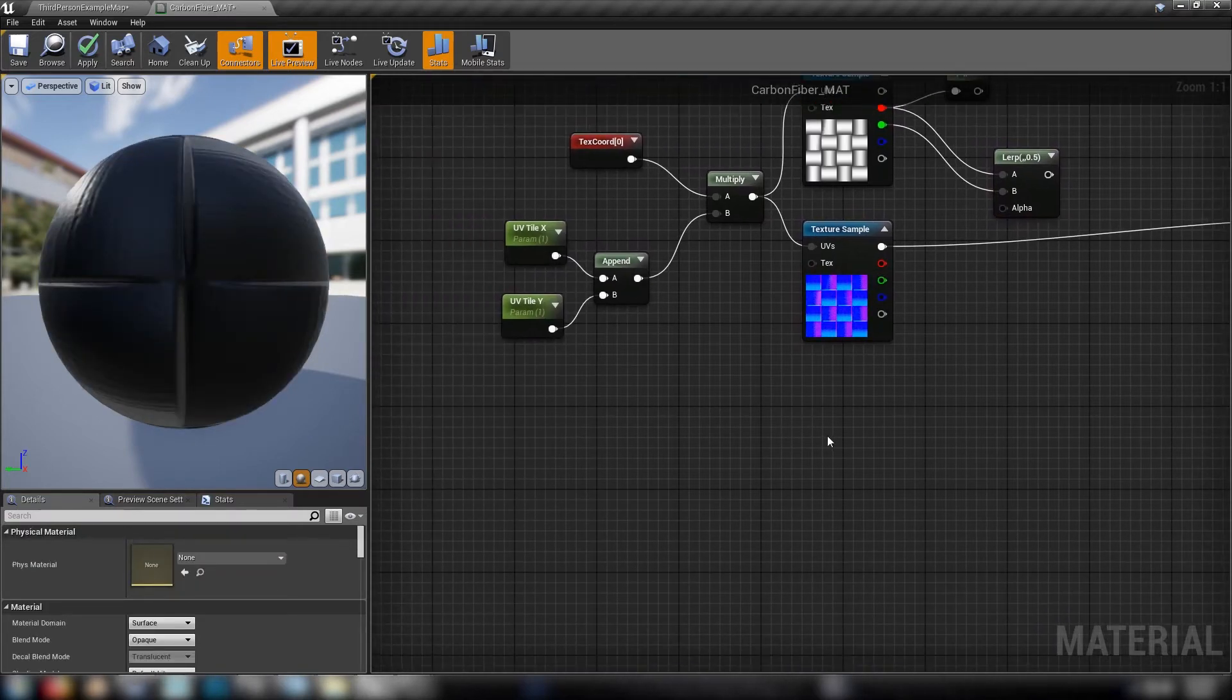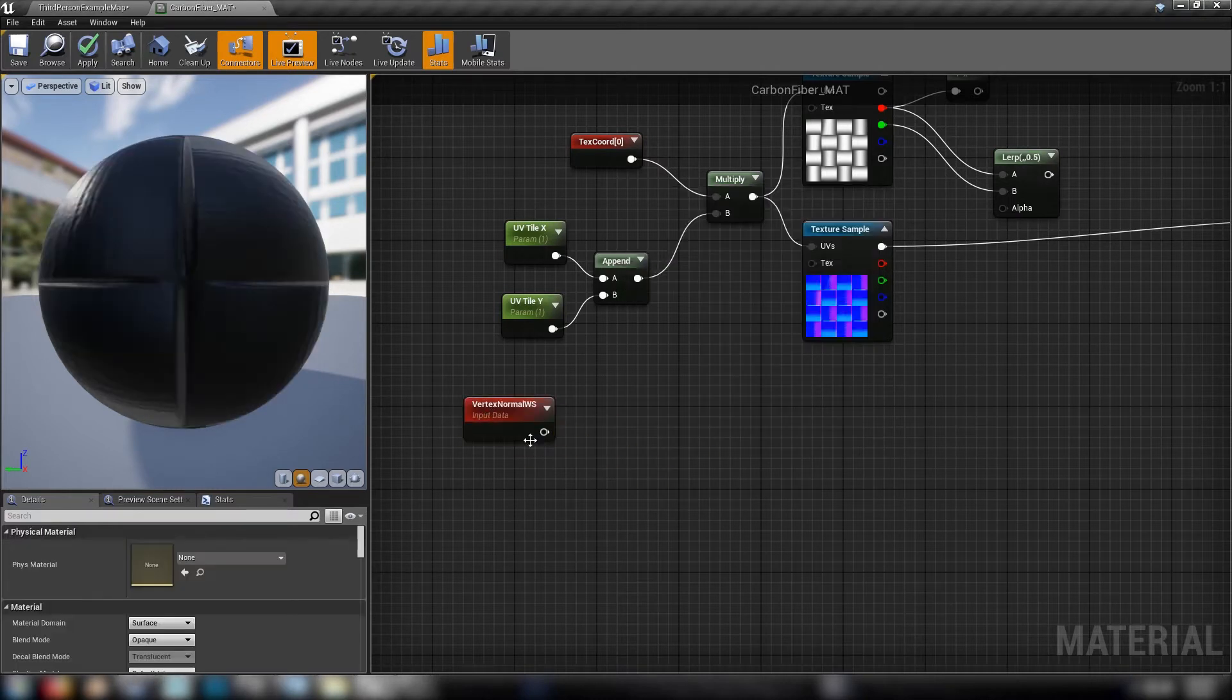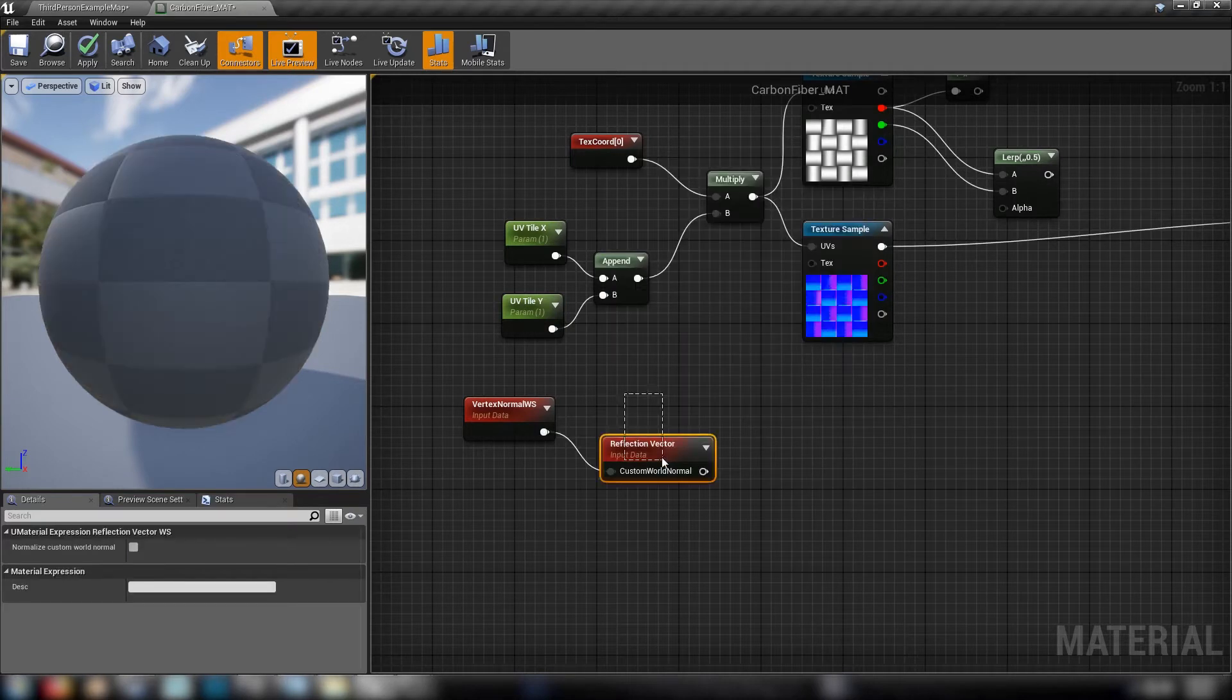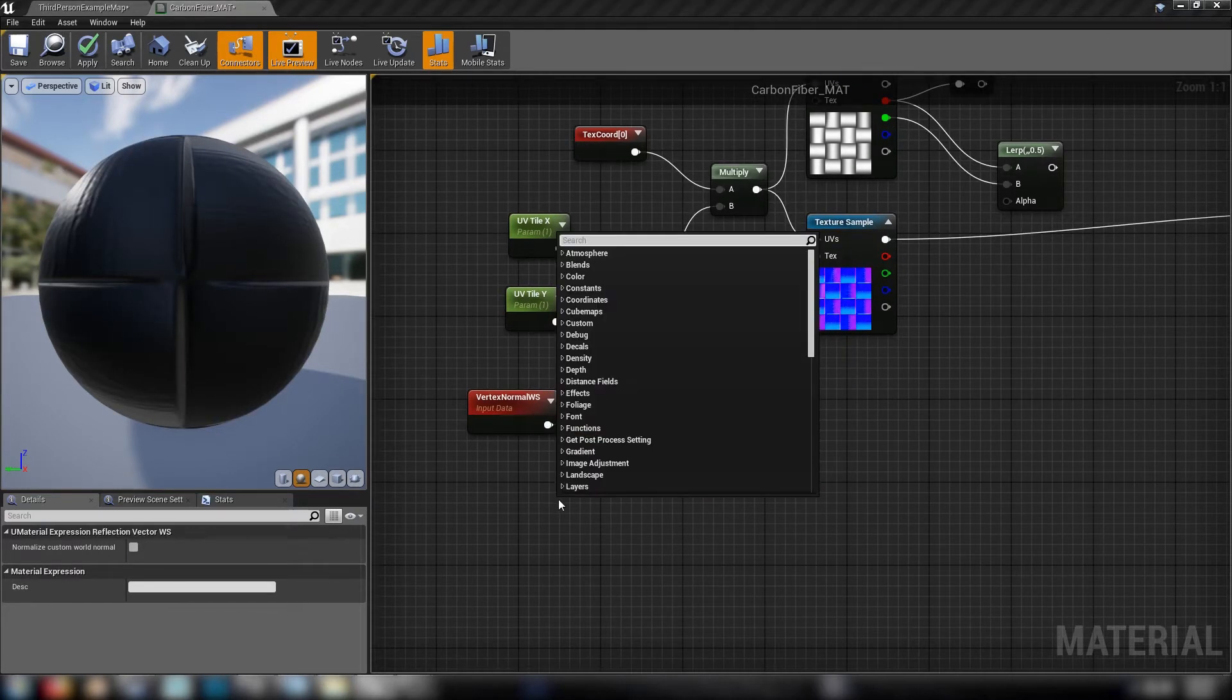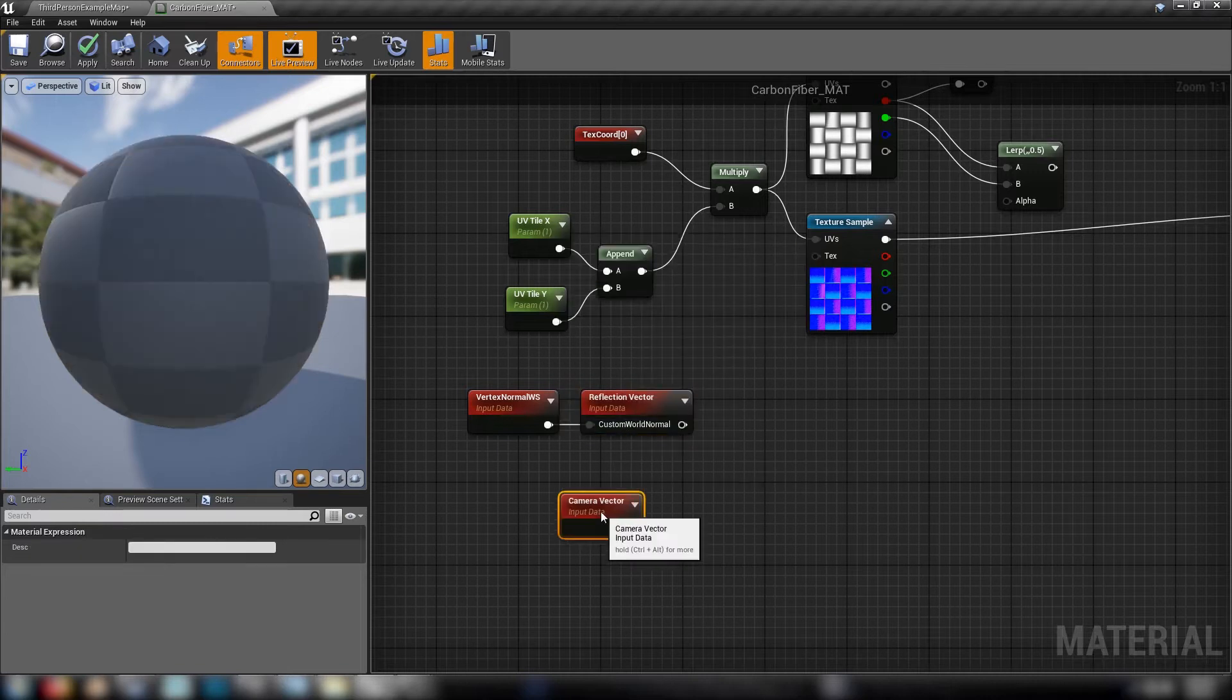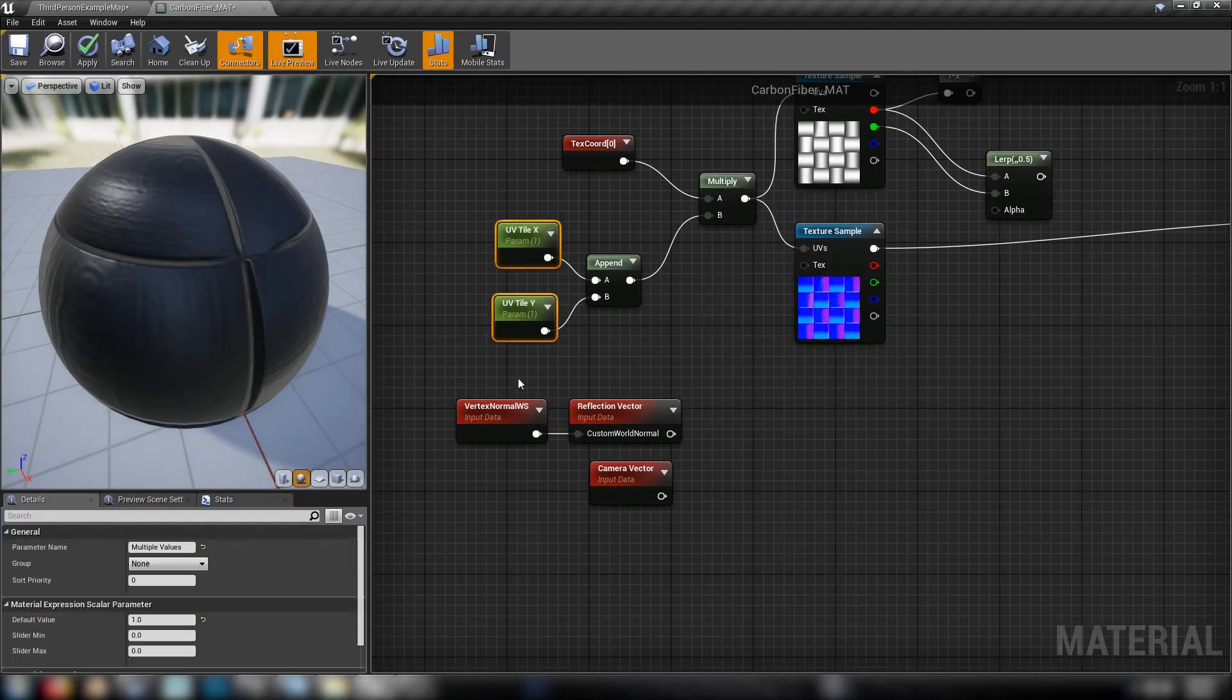And we'll set up some reflection values. So we're going to need a vertex normal world space node. We'll need a reflection vector, and also a camera vector. So we'll get all of this lighting data to handle how reflections are treated in our material. Let's crank up this UV tile, something like 50. Yeah, that could be a bit high. How about we go to 25.